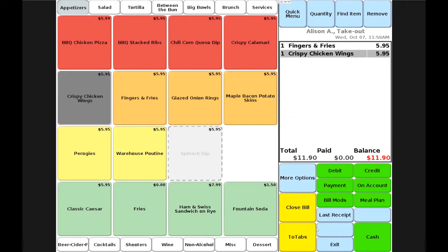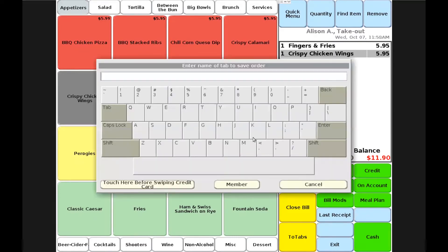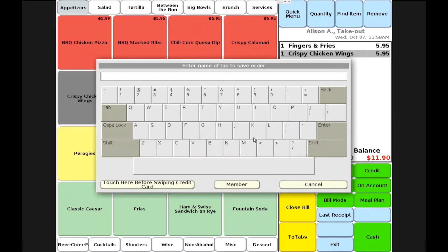Instead of choosing a payment method at this time, I'll go ahead and choose the two tabs button. This will ask me to save the existing order and I'll choose yes. Now I can enter the customer name for pickup or I can swipe in a credit card number. This person can provide a credit card over the phone or we can enter their name manually. In this case, I'll enter their name and then choose enter.